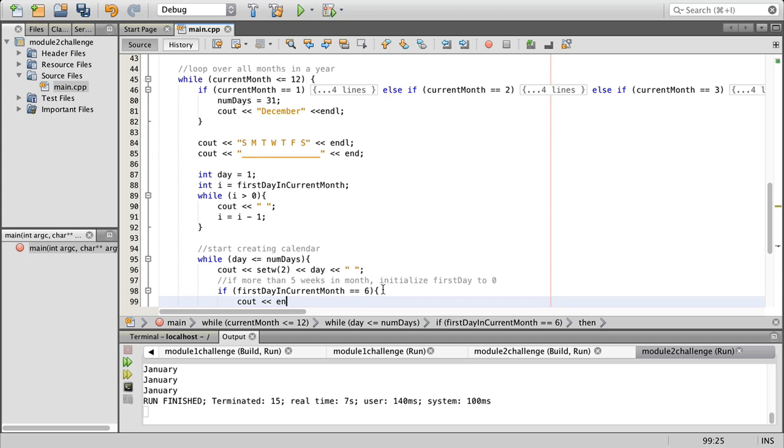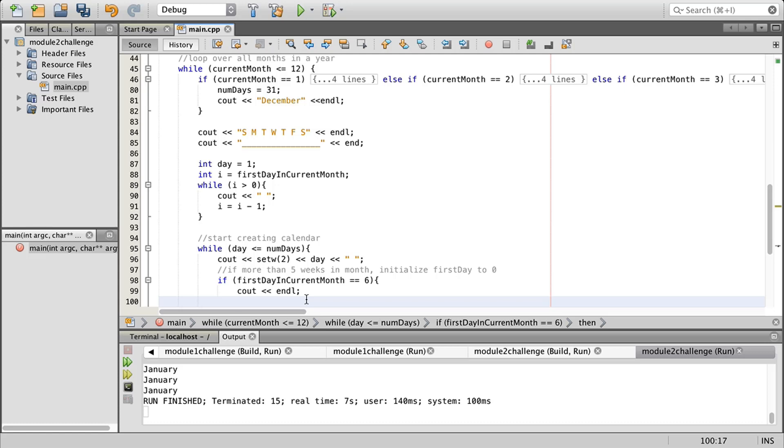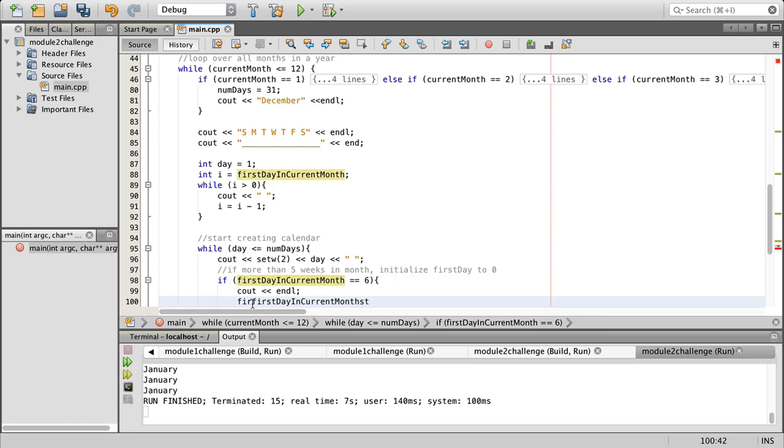See out end line. What I mean is we're actually at the end of the week, so we're going to do first day in month and we're going to say it equals zero, so initialize it back.